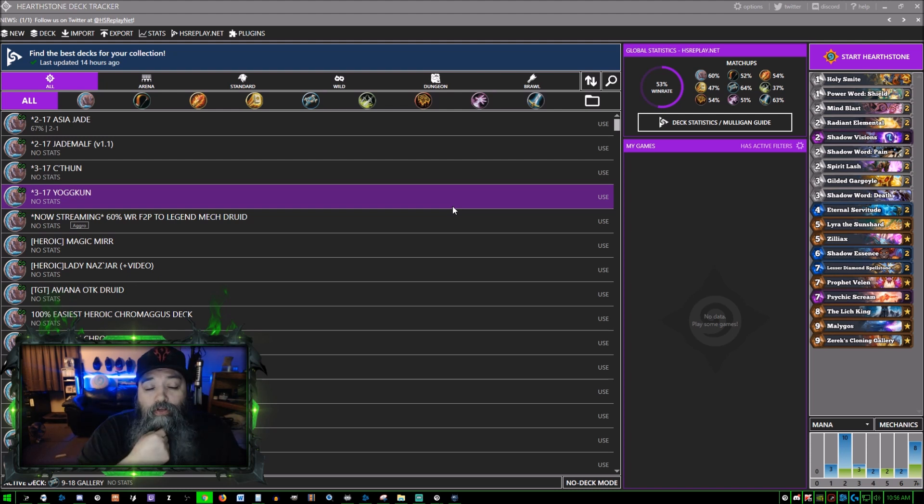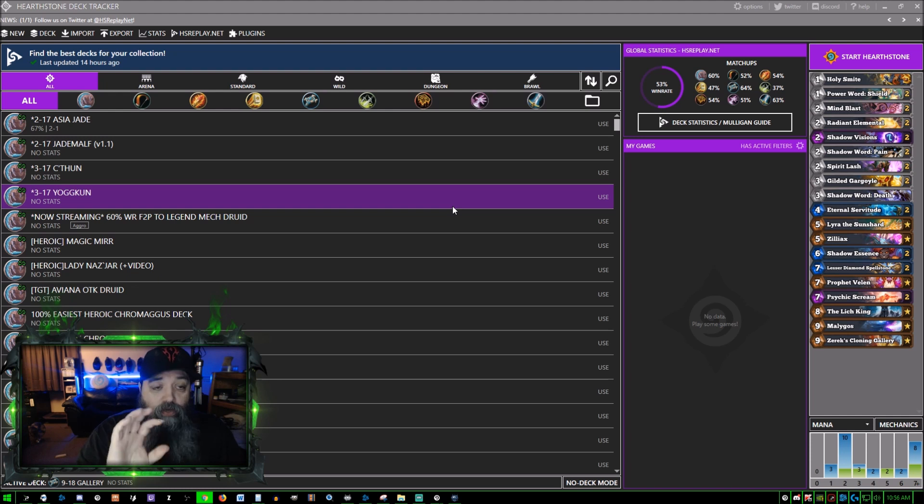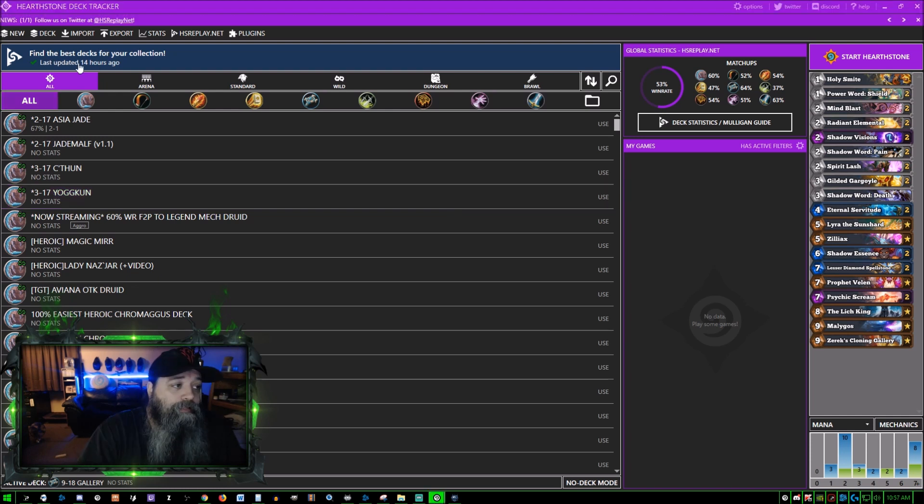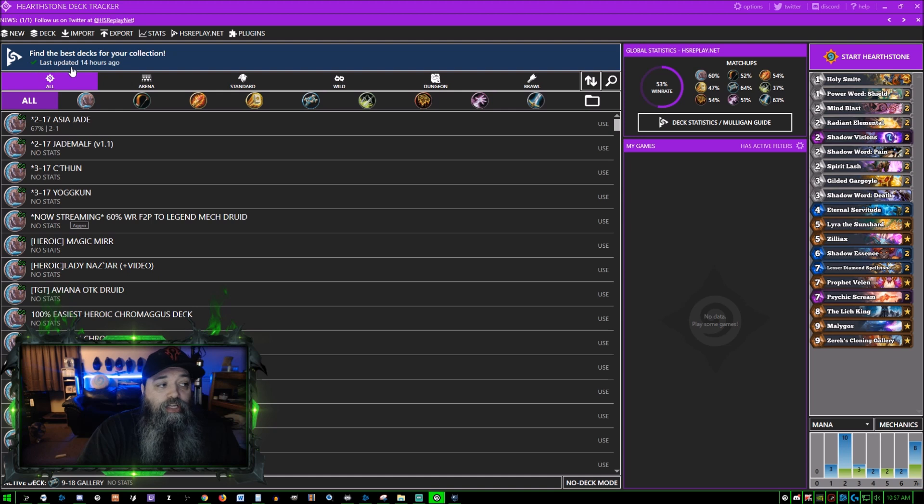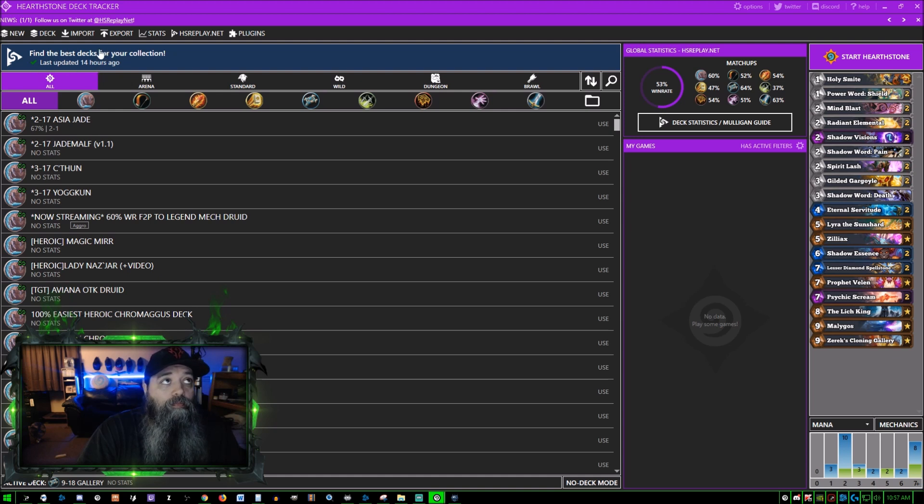It gives you a lot of nice features. We'll start off by showing you this: it says find the best decks for your collection, last updated 14 hours ago. The last time I synced my Hearthstone collection was 14 hours ago.